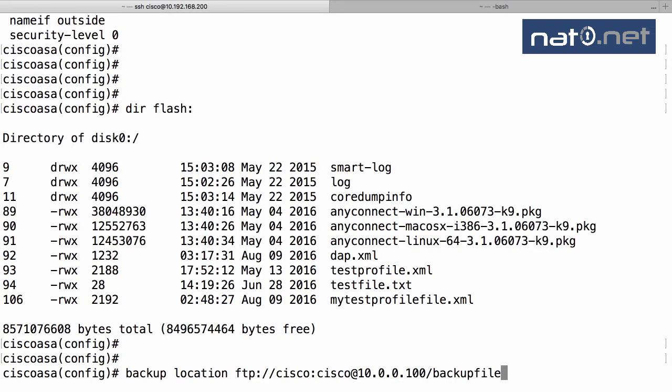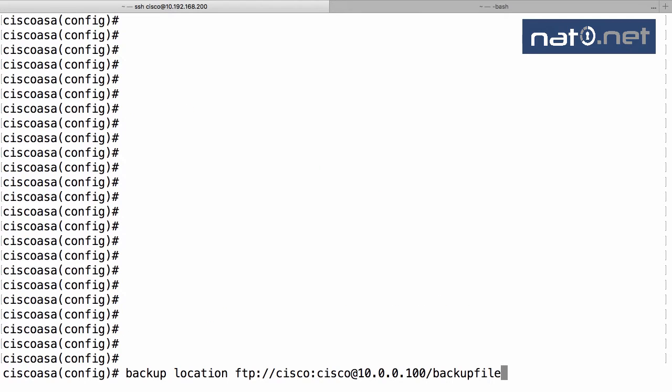Let's try the backup command. The syntax is quite simple: you use the command 'backup location' and then you specify a URL, and the firewall supports FTP URLs and